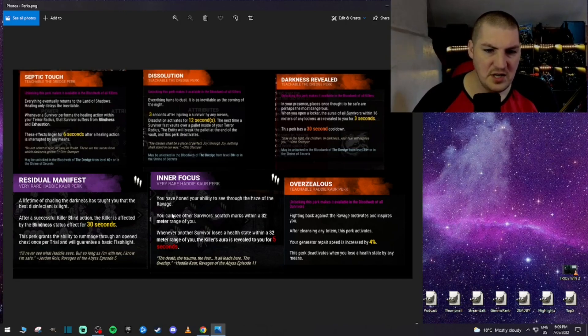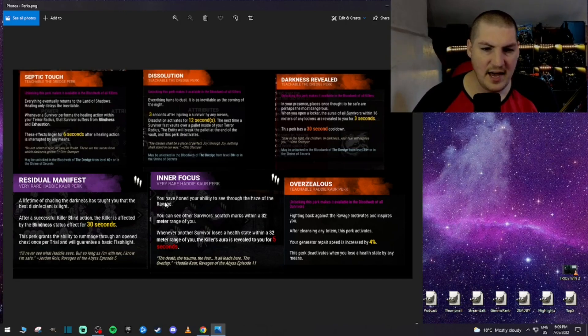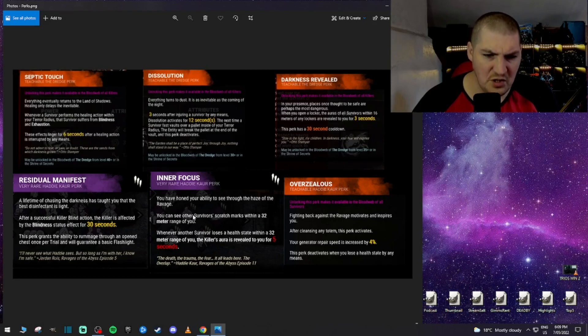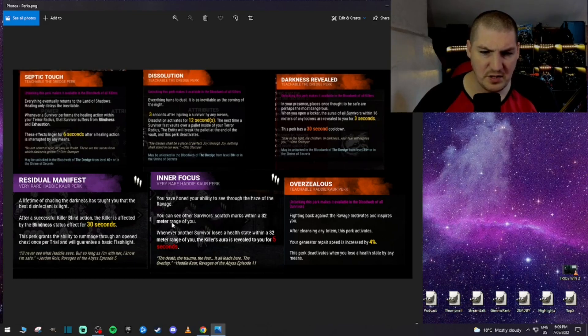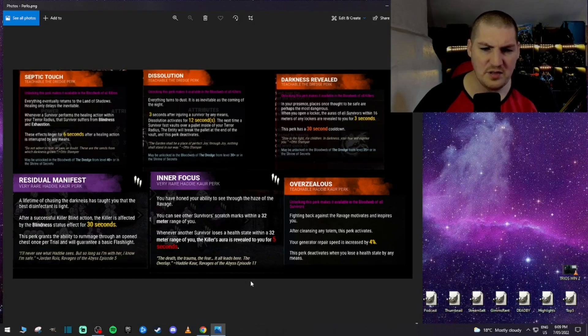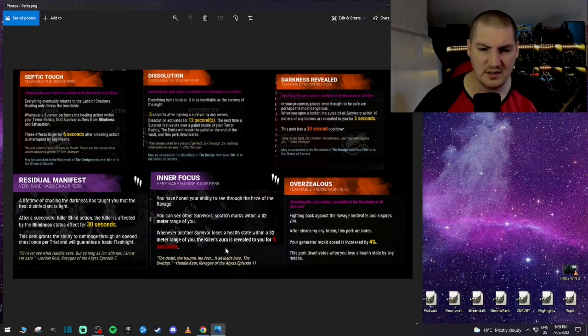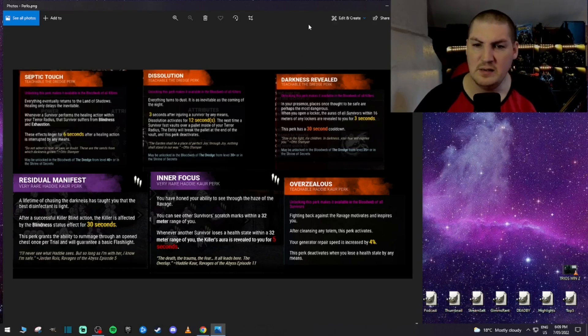Inner focus. You have honed your ability to see through the haze of the ravage. You can see other survivors' scratch marks within 32 meters within range of you. Okay. Whenever another survivor loses a health state within 32 meters of you, the killer's aura is revealed for 5 seconds. Meh, it's all right. Kindred's better.